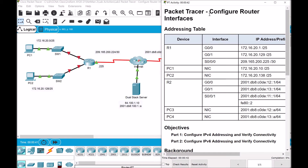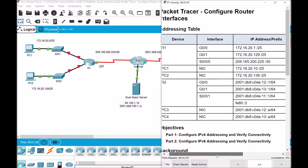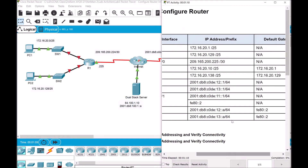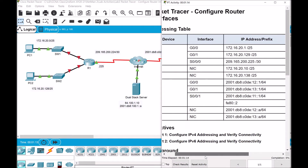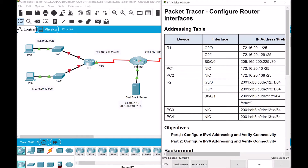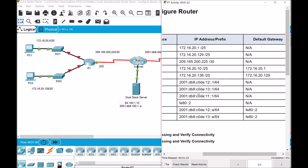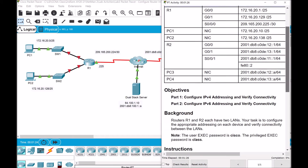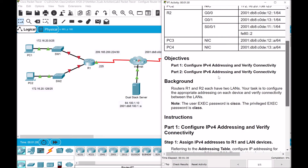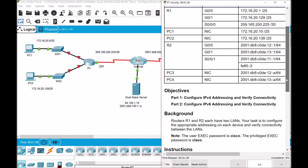Configure Router Interfaces gives us first the addressing table of the routers and their interfaces — the PCs PC1 and PC2, and likewise for Router 2 and PC3 and PC4. Notice that the IP addresses within the network covering the domain of R1 are in IPv4 versions, while for R2 which includes PC3 and PC4, these are in IPv6 versions. So the two parts will allow us to configure IPv4 and IPv6 addressing, and we will verify their connectivities at the end.